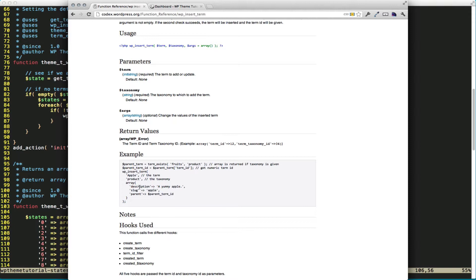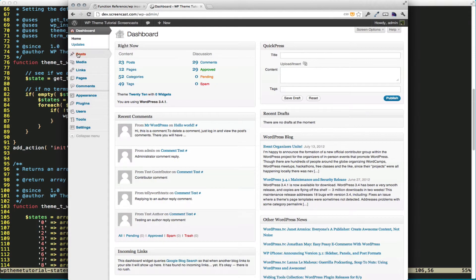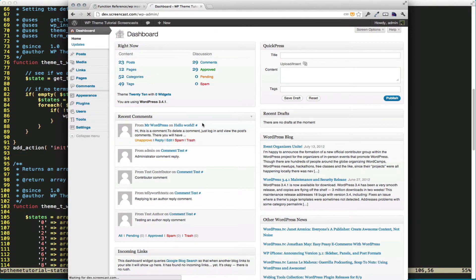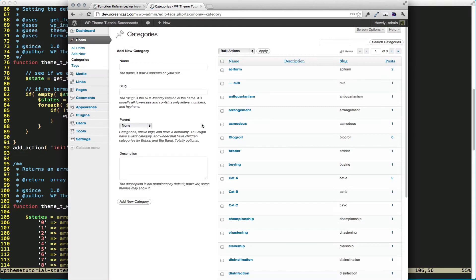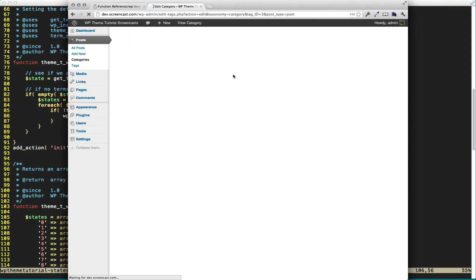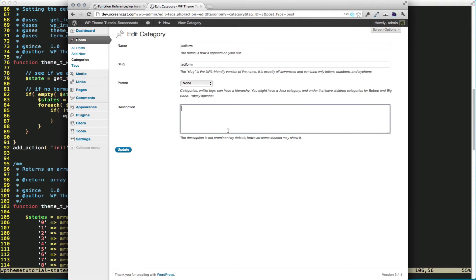So for description, you'd find that under the WordPress admin, and we'll just jump in and go to categories. So right here, you'd find the description right there, or if we edit a term, description.